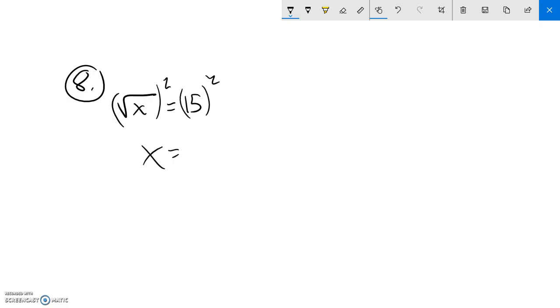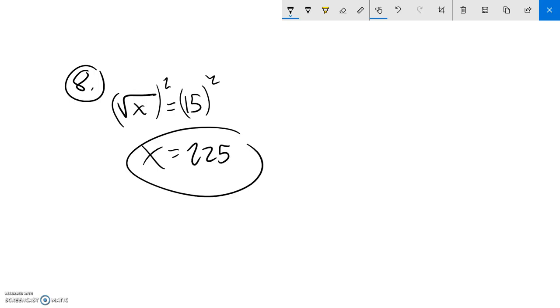15 squared is 225 — I either know that or do it on my calculator. So x is equal to 225, and that's my answer. Notice there's no plus or minus case here; it's just positive because I'm taking the square root.